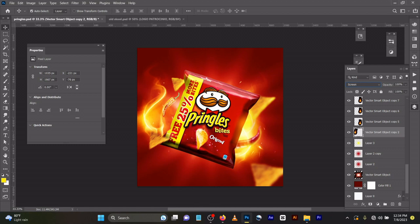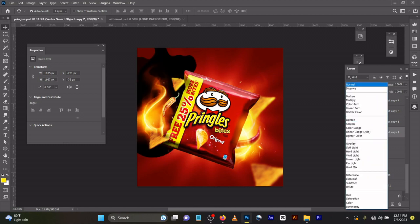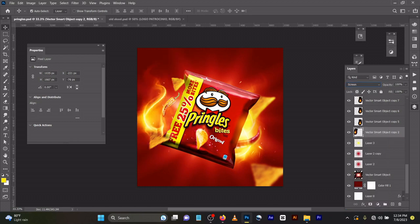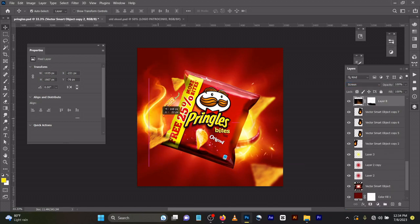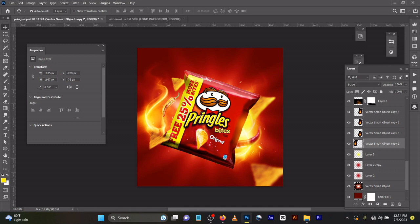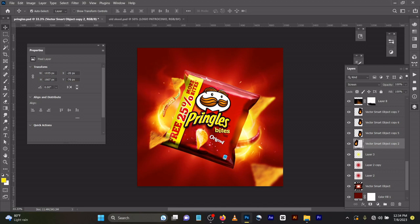Let me change it back to normal - you can see everything is black. Screen removes all the black. Then I duplicated it.